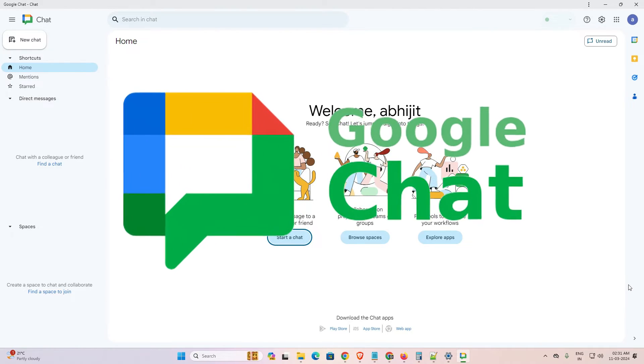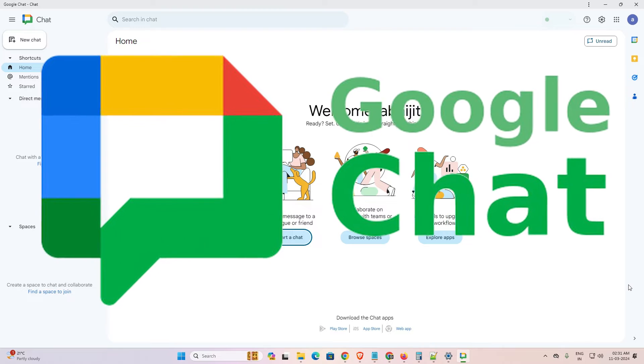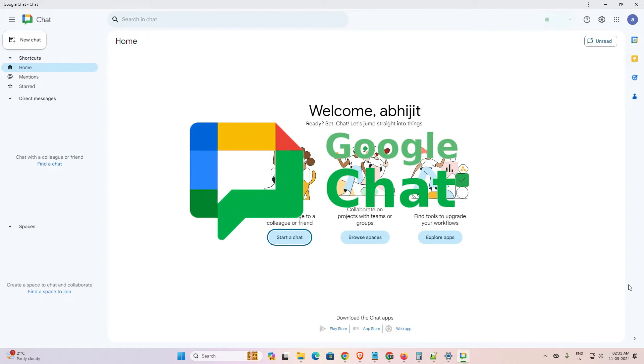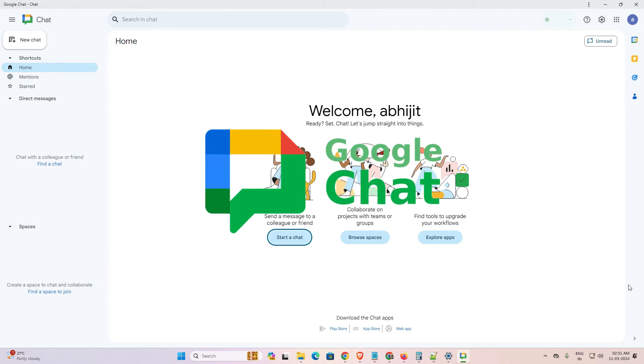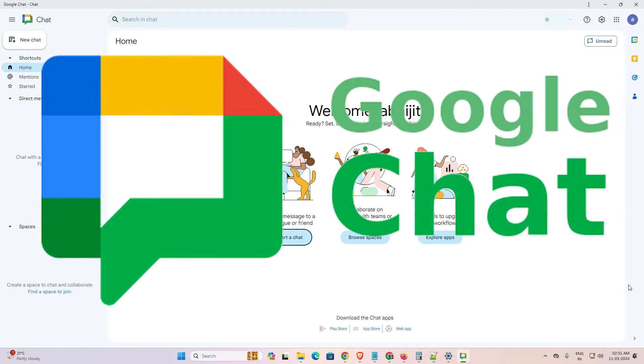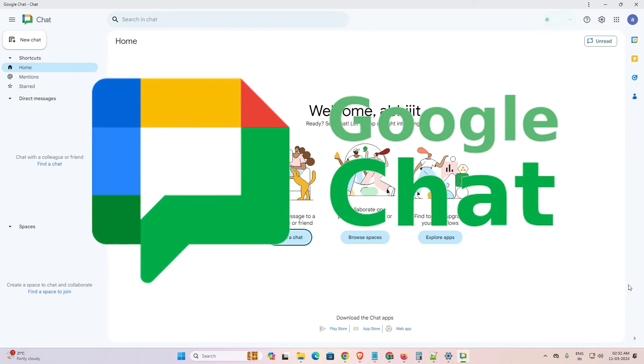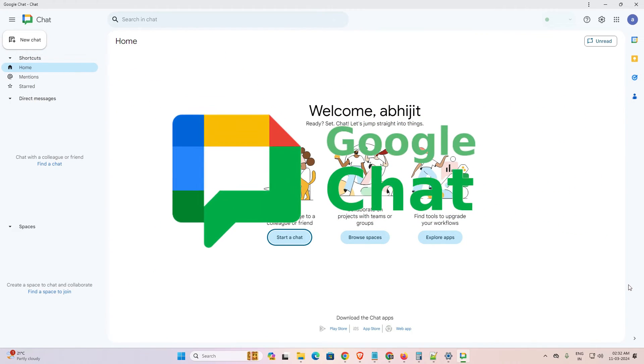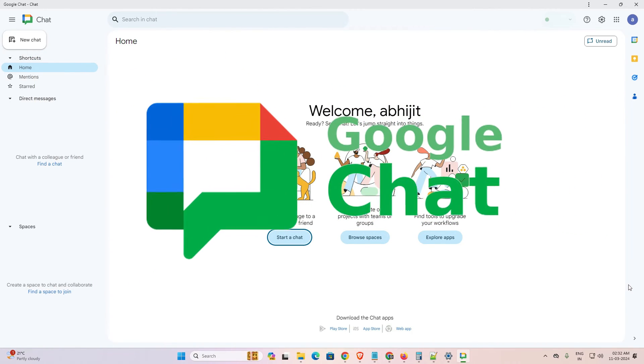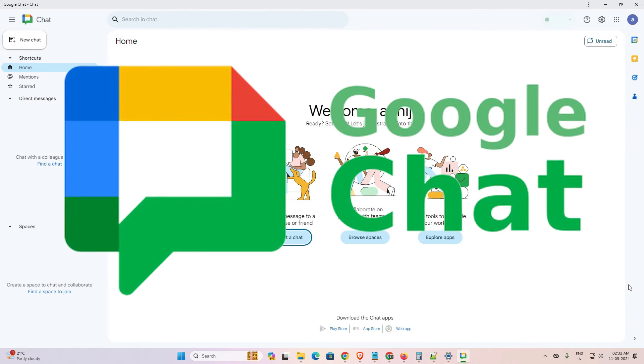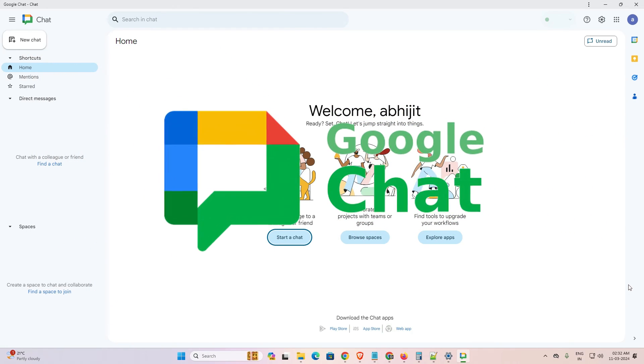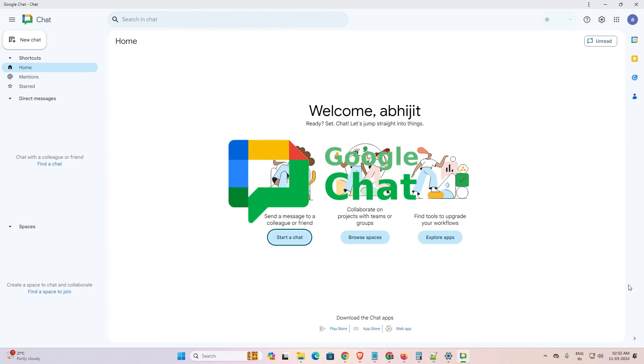So guys, this is the simplest way to install Google Chat on our Windows 11 PC or laptop. Thank you for watching this video. Don't forget to like, share, comment on this video and don't forget to subscribe to the channel. Thank you guys.